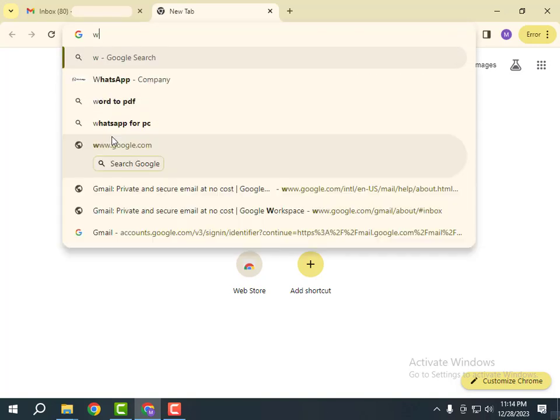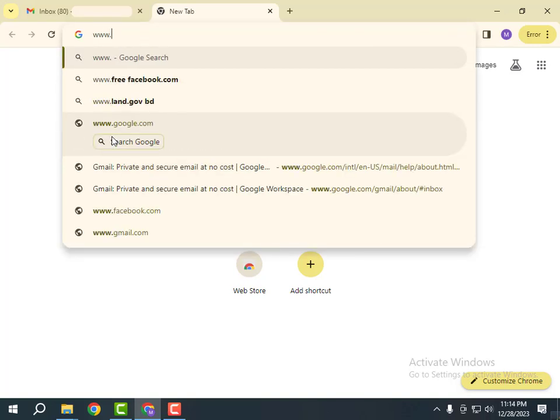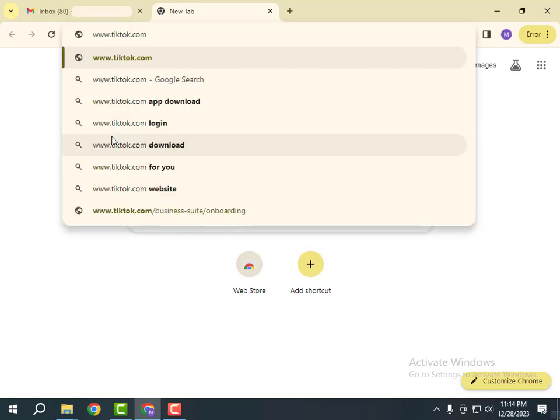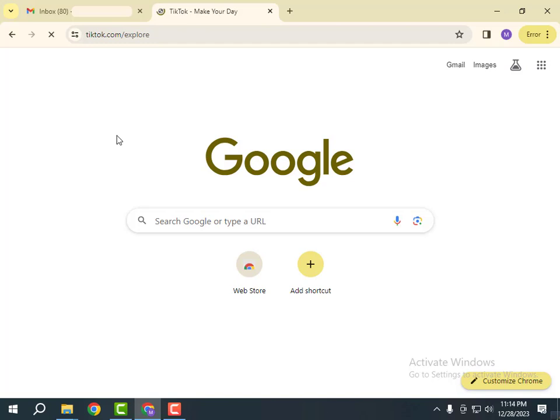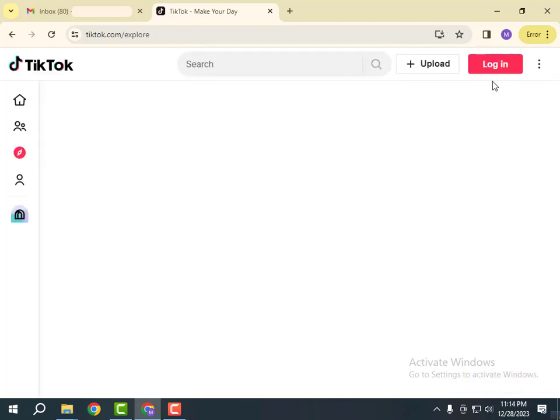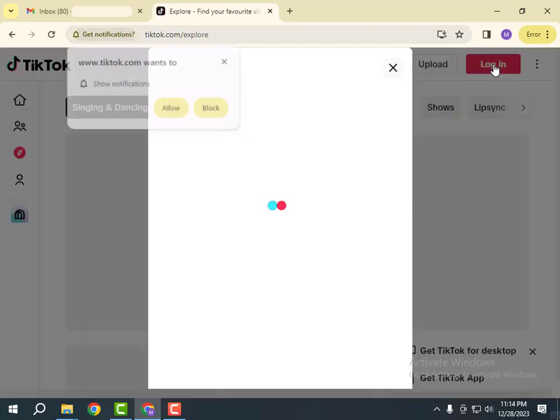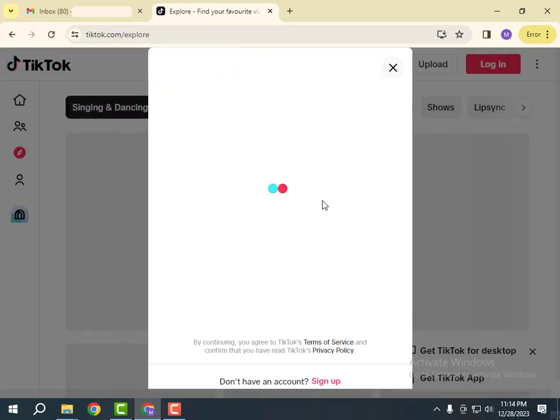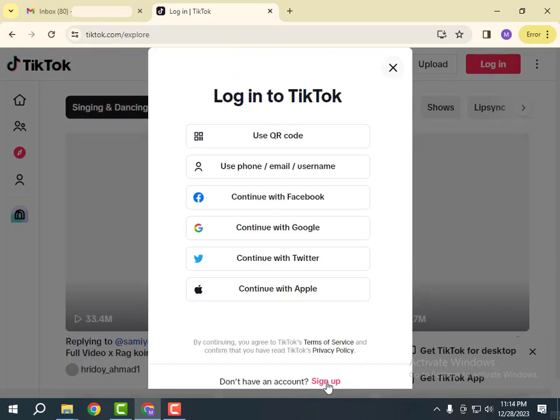At first from your browser, go to the search bar and write www.tiktok.com. Here click on the Login button and go to Sign up.